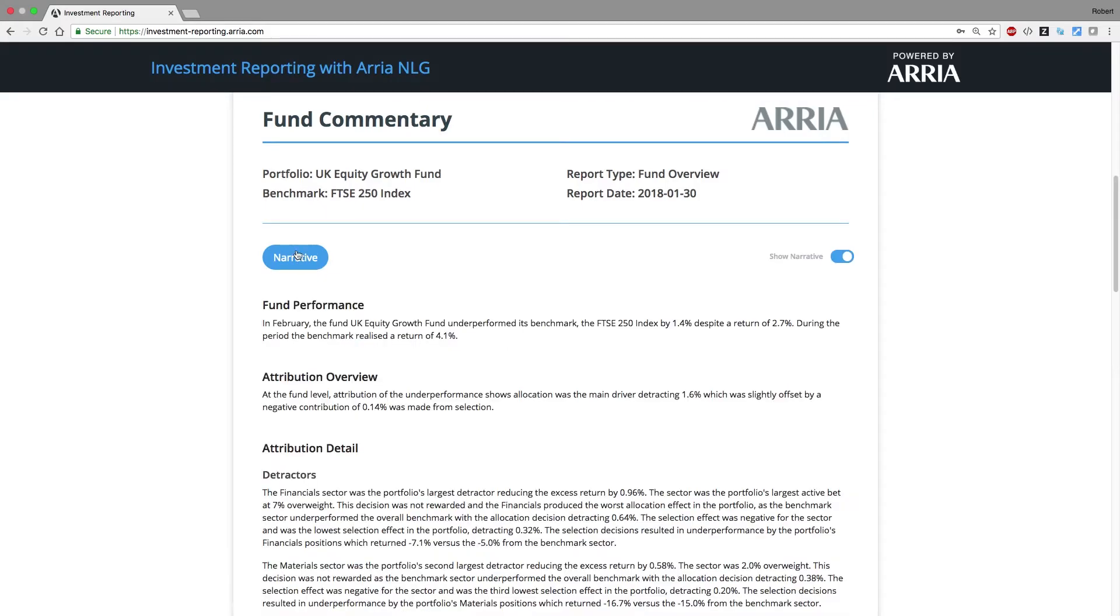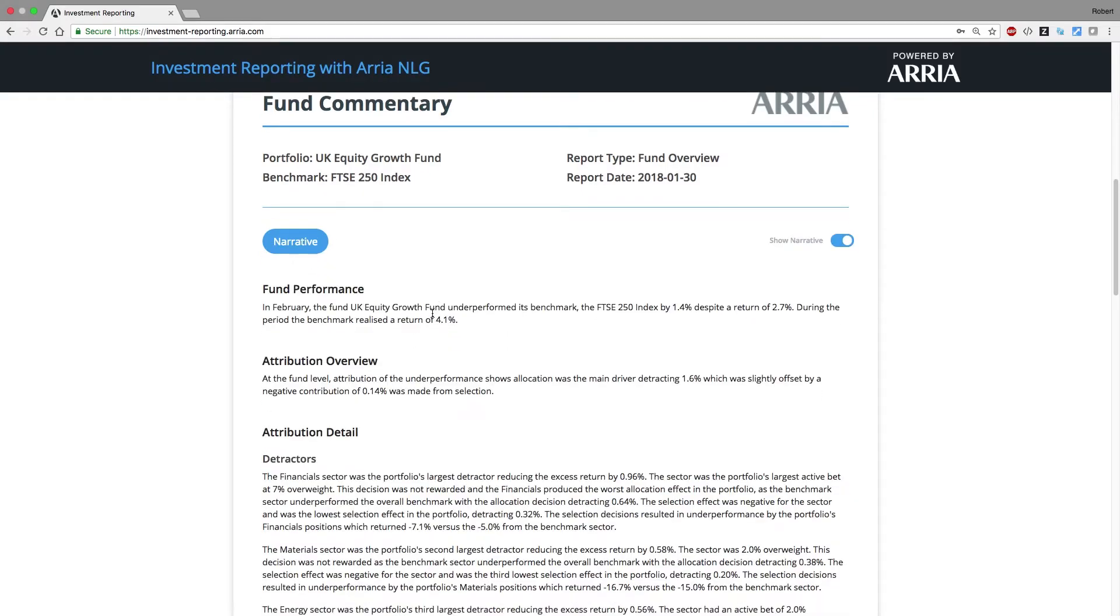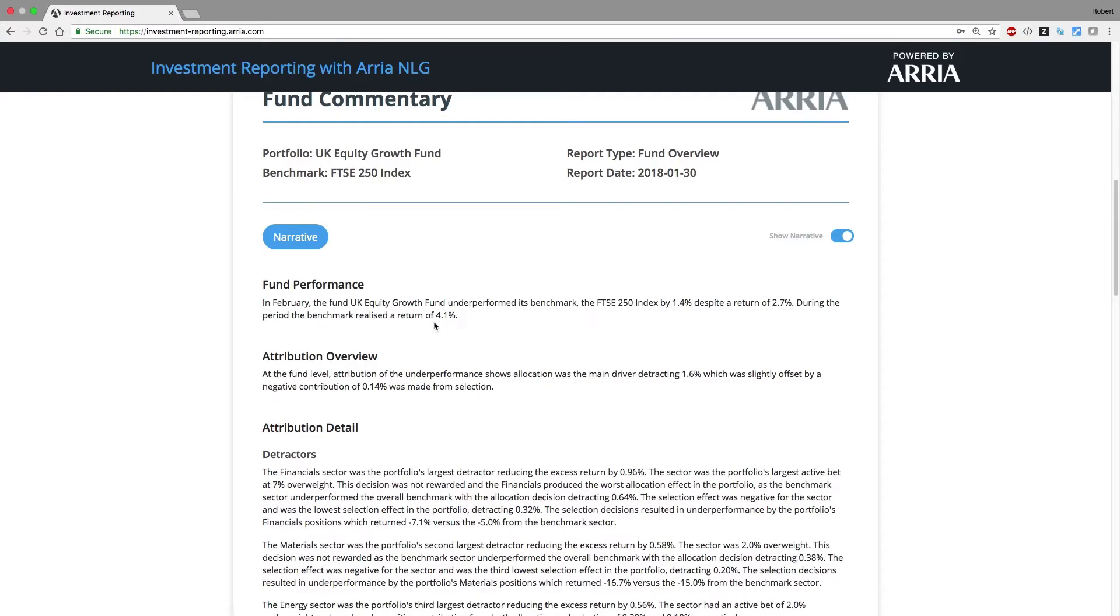We've passed the analysis output to the ARIA NLG application, which has applied the business rules in which the subject matter expertise is embedded to determine the correct insights to communicate, and had the resulting narrative returned to the reporting application.